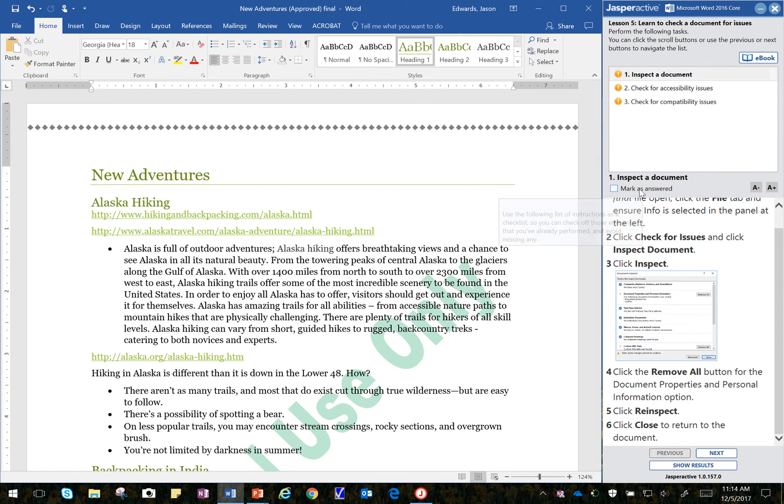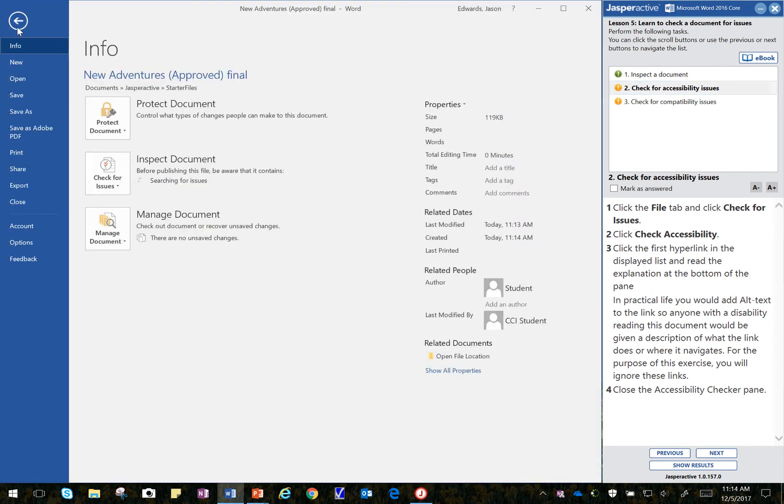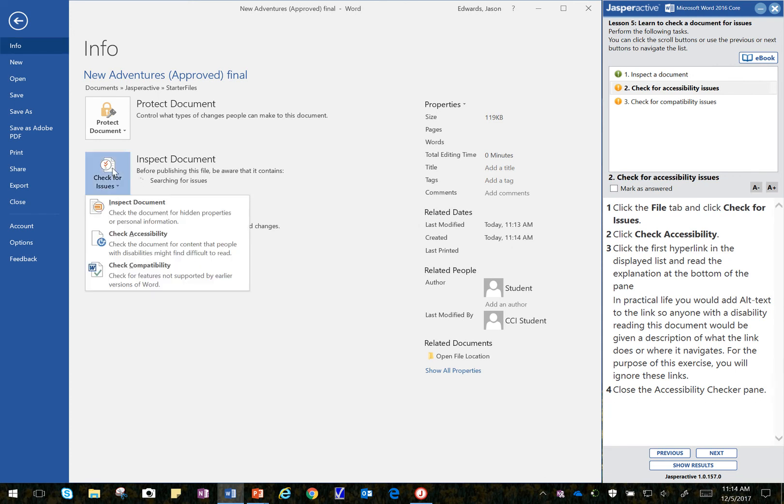I'll mark that step as answered. I'll go to the next step. It asks me to click on the file again and check for issues. Inspect for Issues. I click on Check for Issues and Check Accessibility.